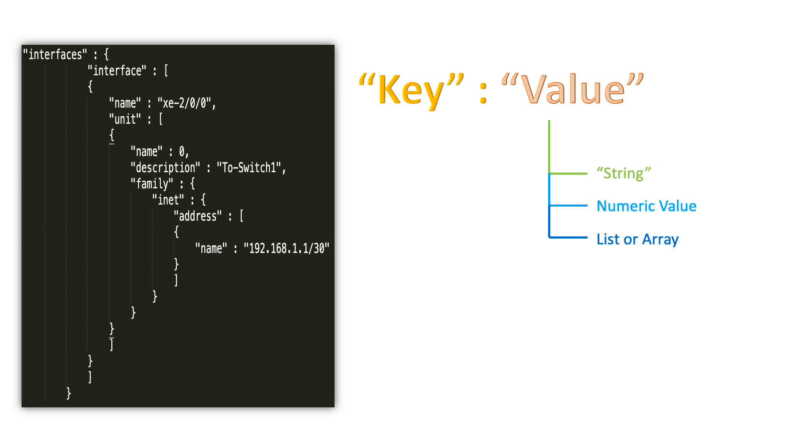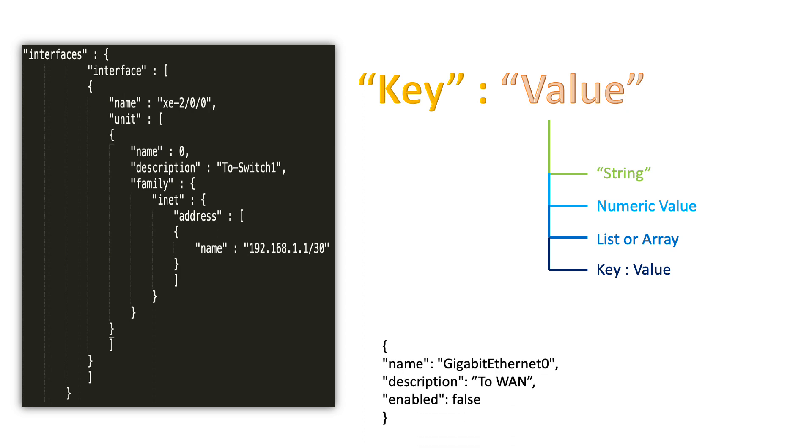One more simple example here is an object of interface where it has given information about the interface configuration.